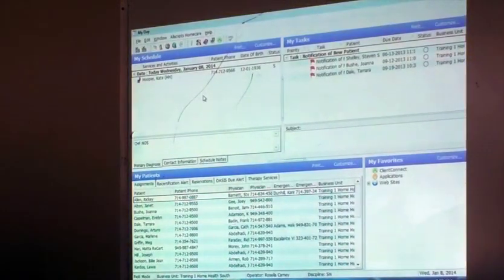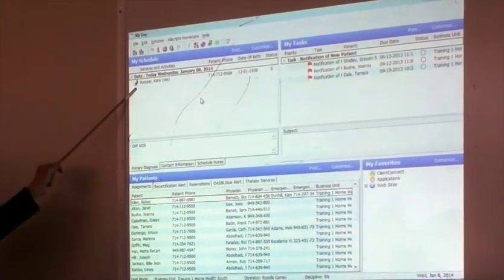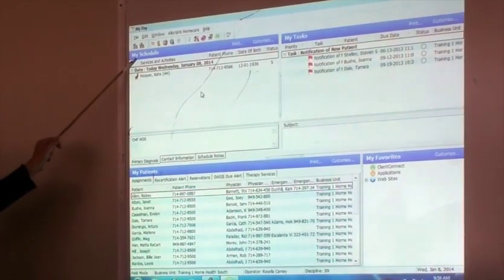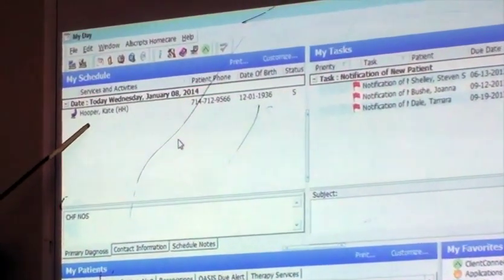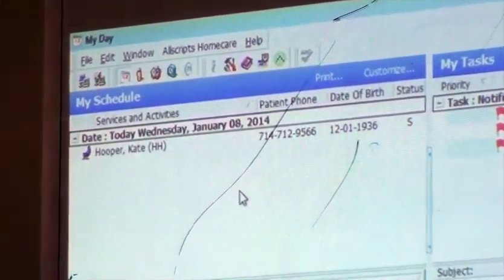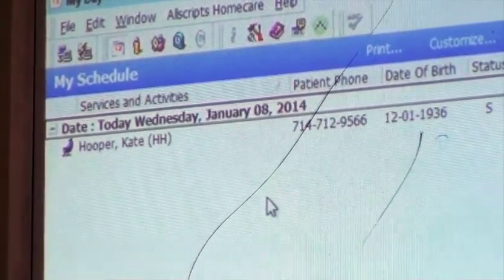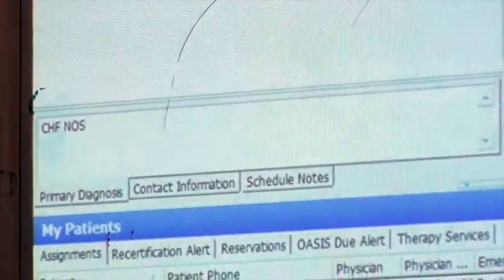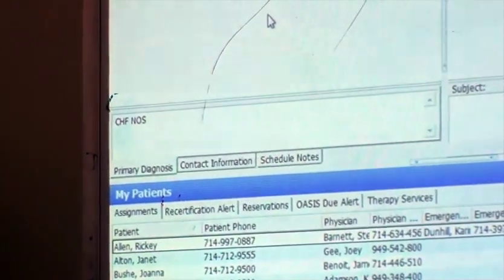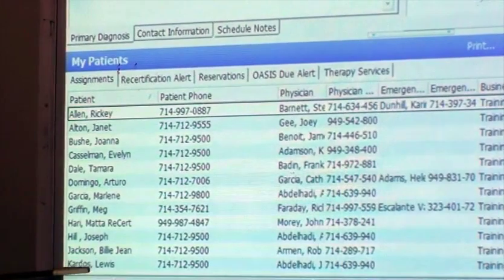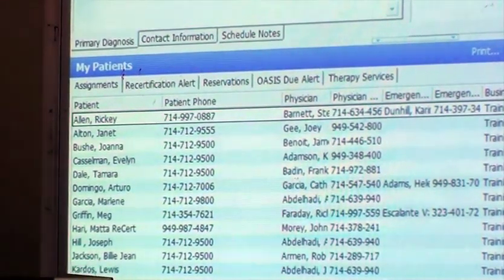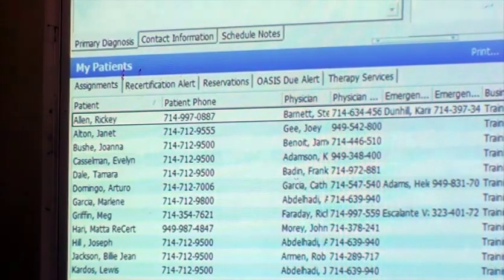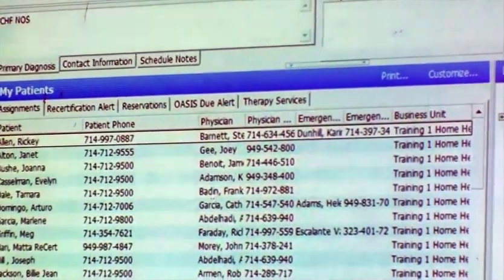Under the my schedule, you are always going to go to your patient and access your patient through your my schedule. This is today's schedule. Rose has seen Kate Hooper today. That shows me that. These patients down here are just patients that are assigned to me. It's the patients I may be following, but I'm not seeing any of those today. I'm seeing this one. That's the difference and it's important to know the difference.